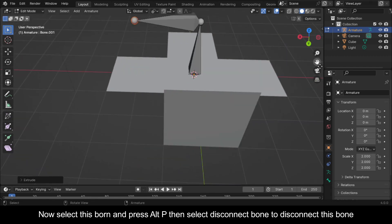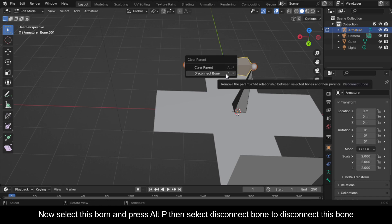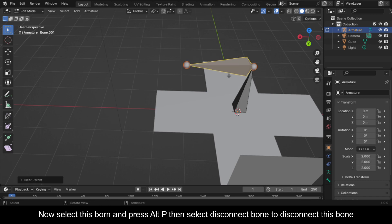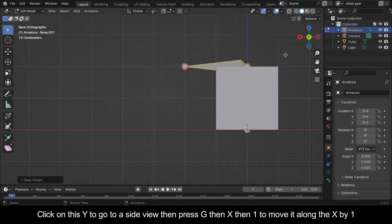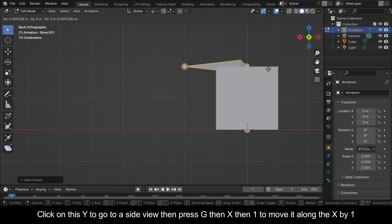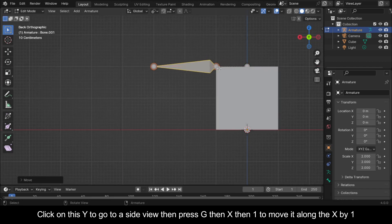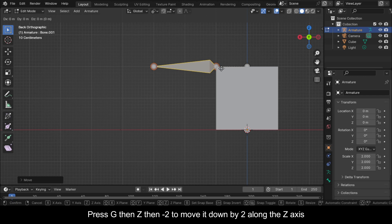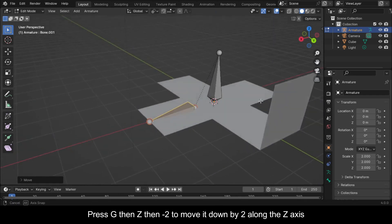Now select this bone and press Alt+P, then select Disconnect Bone to disconnect this bone. Click on this Y to go to a side view, then press G, then X, then 1 to move it along the X by 1. Press G, then Z, then minus 2 to move it down by 2 along the Z axis.